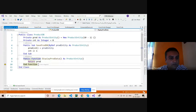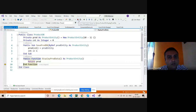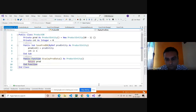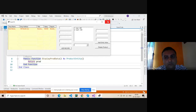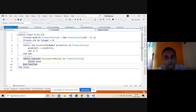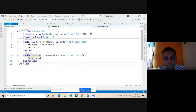Through debugging, we can check how the code is running. Now we can click on display. Thank you for watching this video.